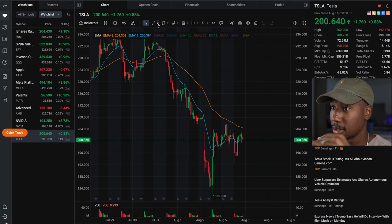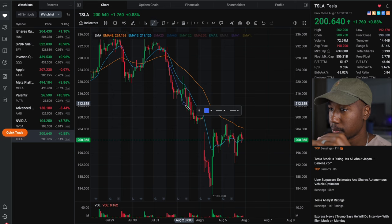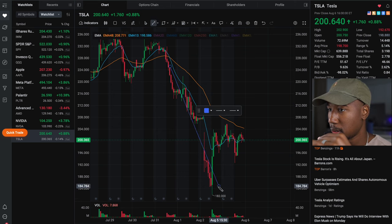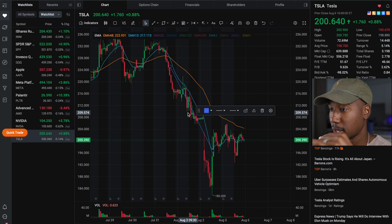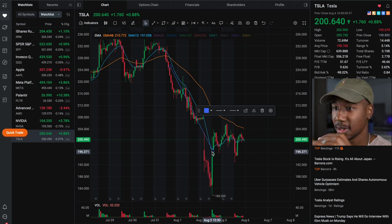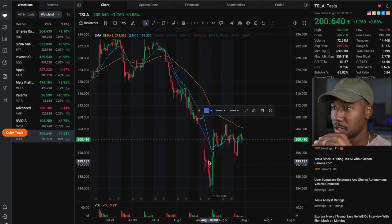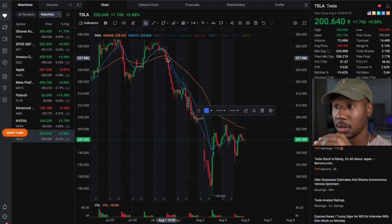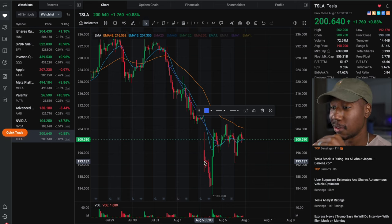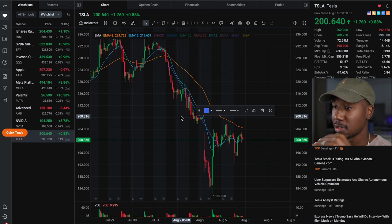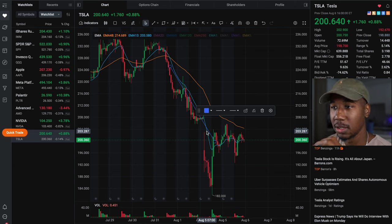I would have had the opportunity to ride it from right about here — from up here at $225 down to about $126. That would have been the trade I took, and that's just because I got entry on the cross of the EMAs, and then once we got a complete close above — which would be this candle right here — that's my signal to get out, that's my signal to take profits. And that's a nice move over the span of about two or three days.